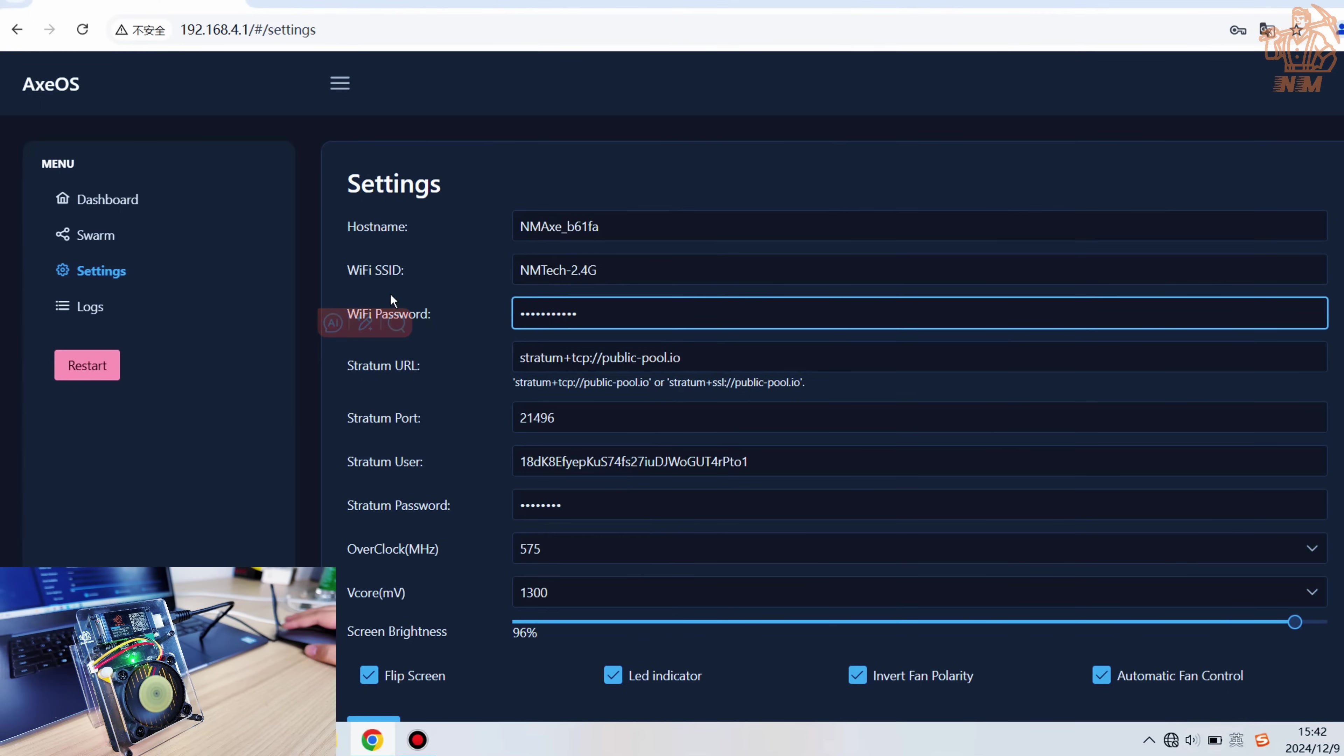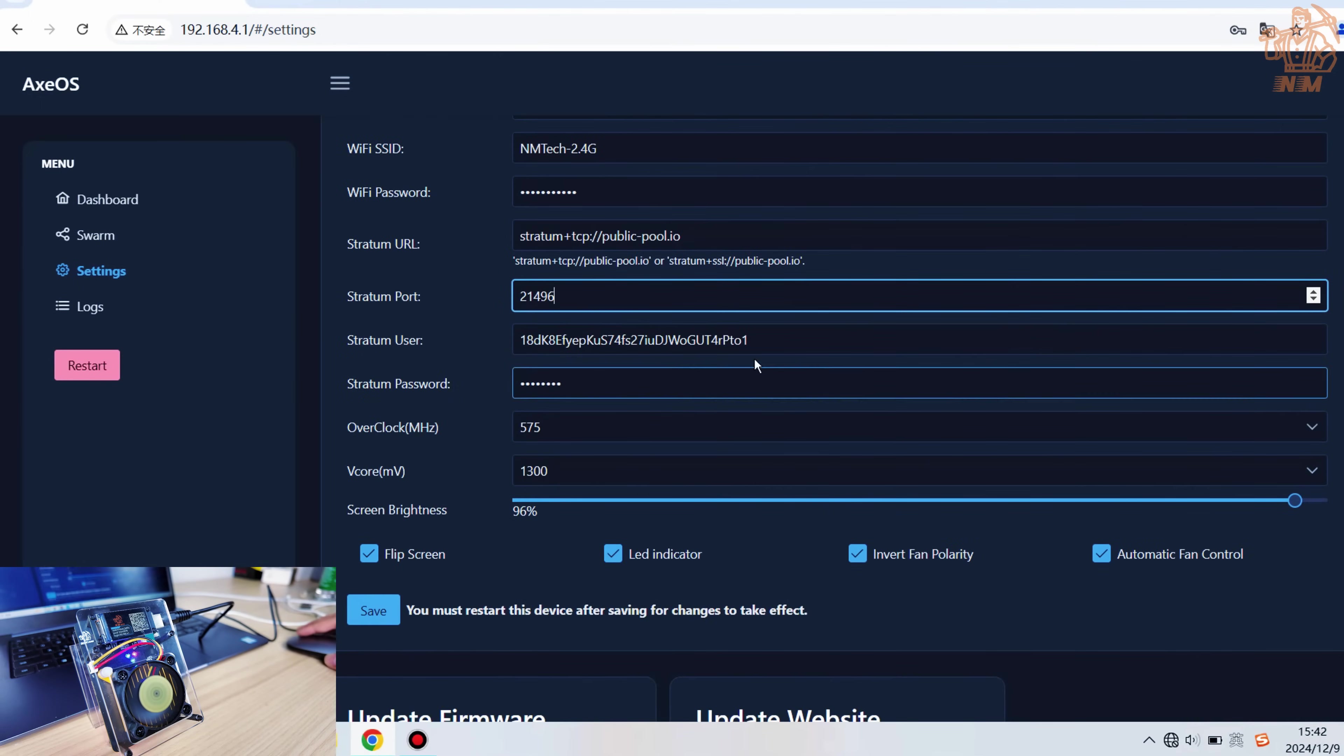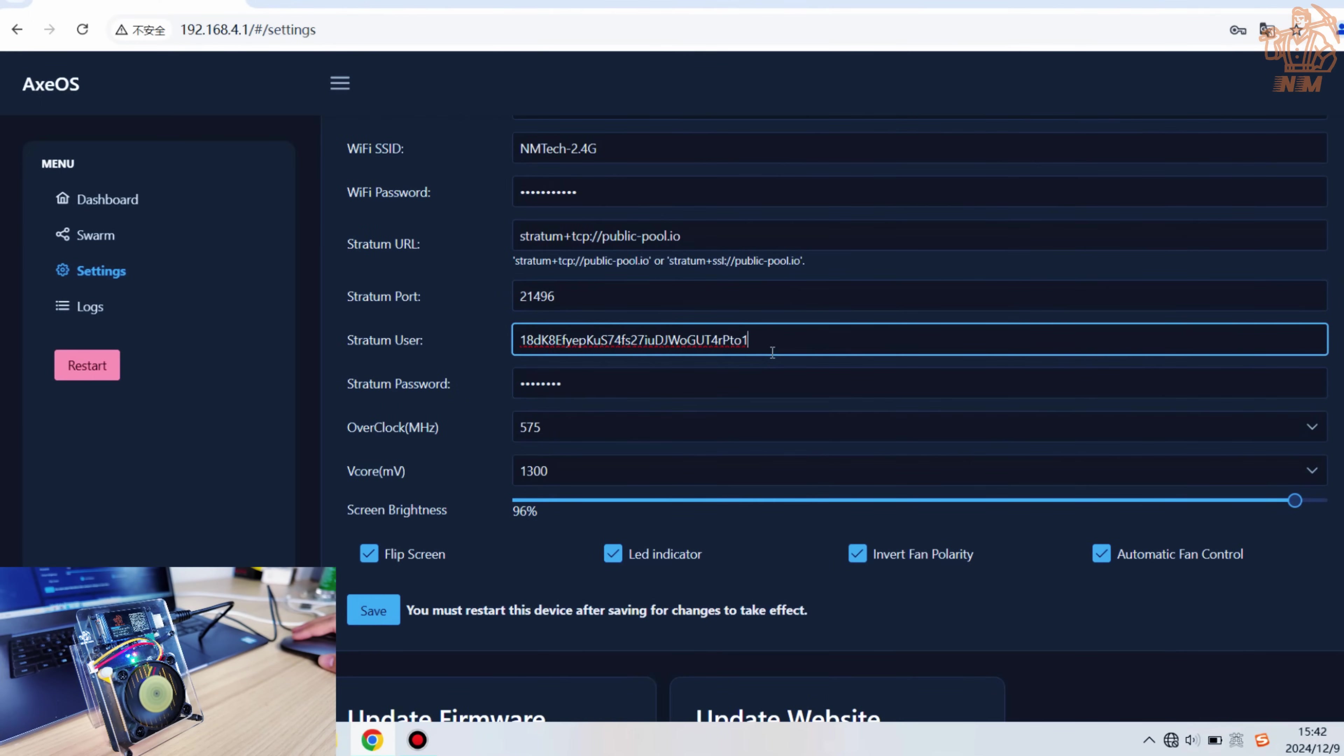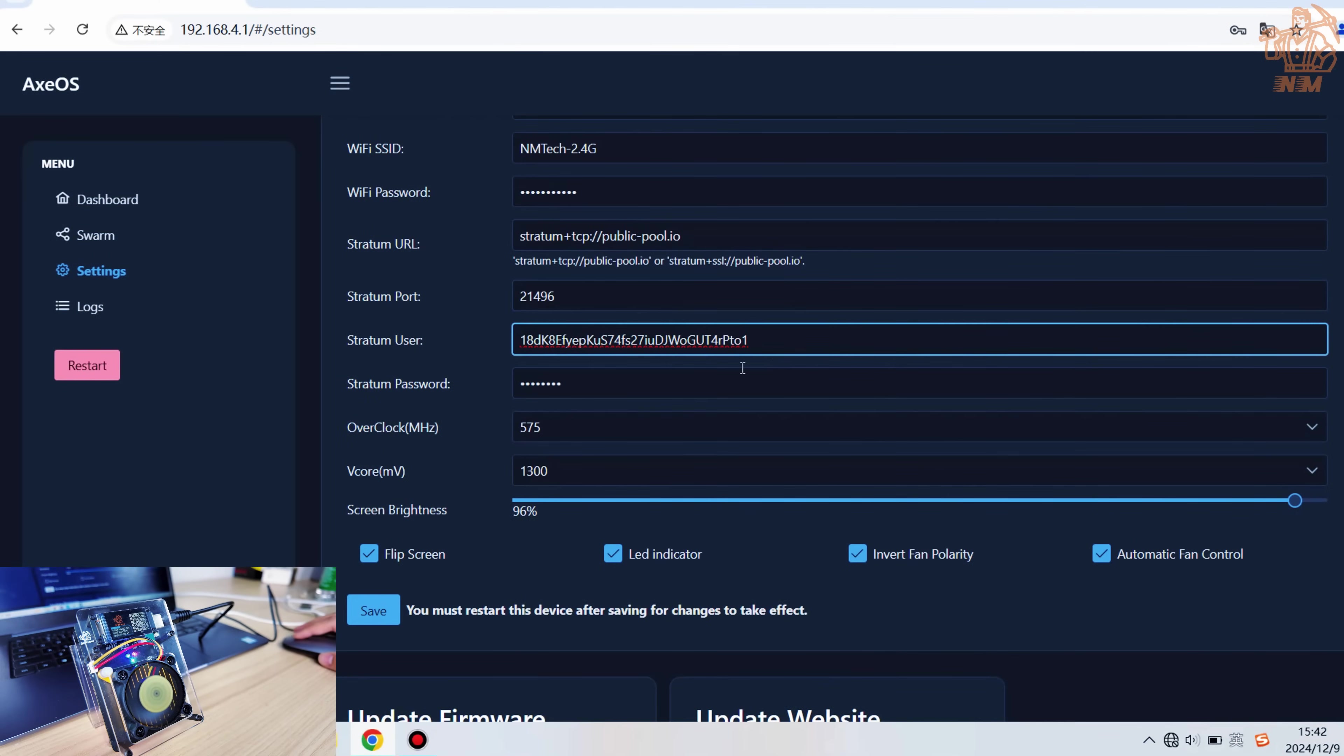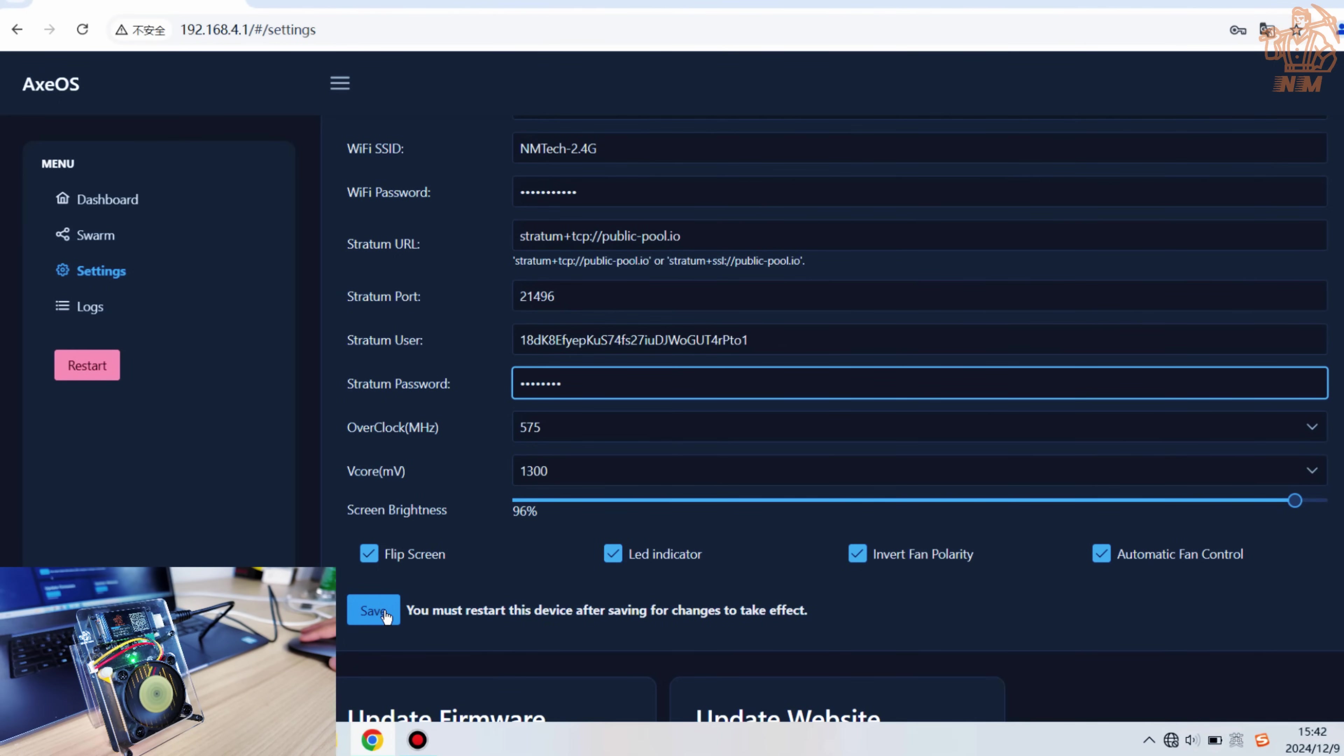You can leave the stream URL and port as it is for now, but you can change them later if needed. Enter your BTC wallet address in the stream user field. Keep the stream password field as default, leave the overclock field as default, leave the vCore field as default. Adjust the screen brightness to your preference.